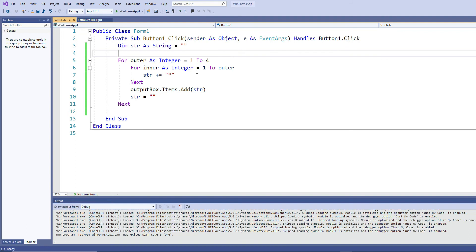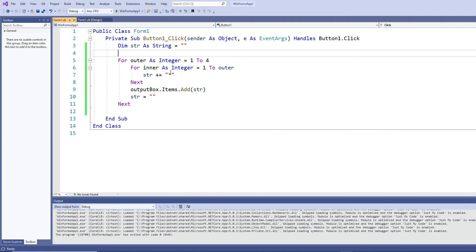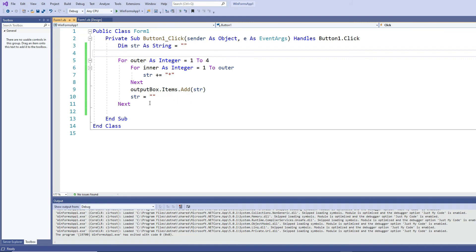Because in the first occurrence I want it to produce one star, in the second one I want it to produce two stars, in the third one I want to produce three stars, and so on. So the first time the loop runs, the outer loop is one, so inner loop runs from one to one, producing a single star. That single star is added to the list box, and then the star string is emptied out for the next one.